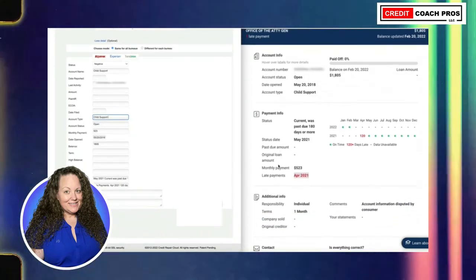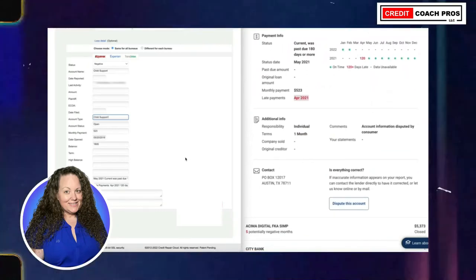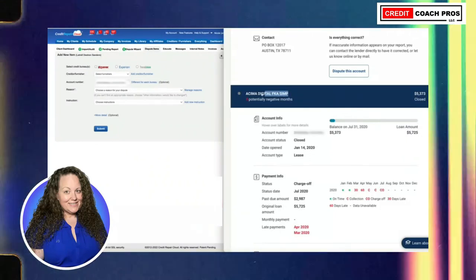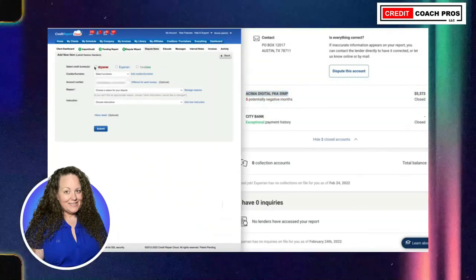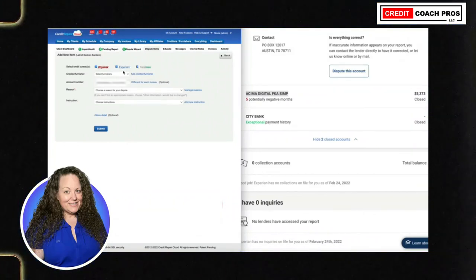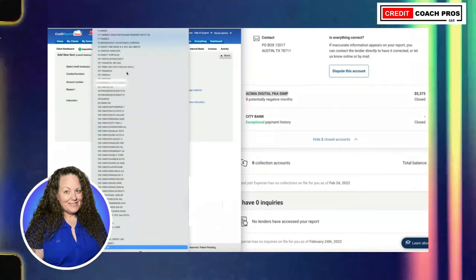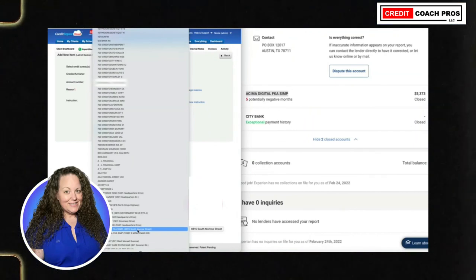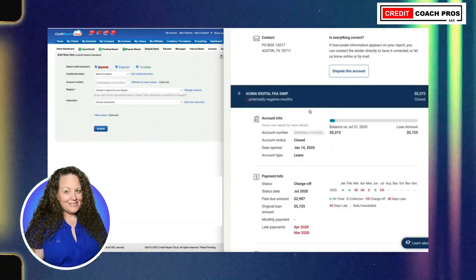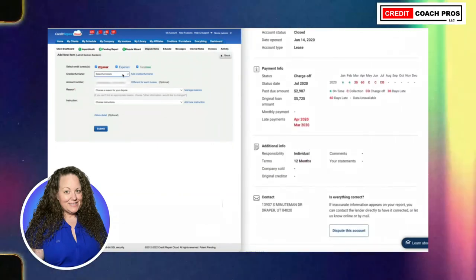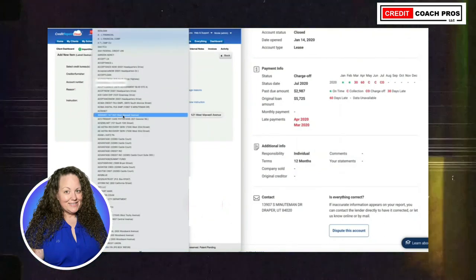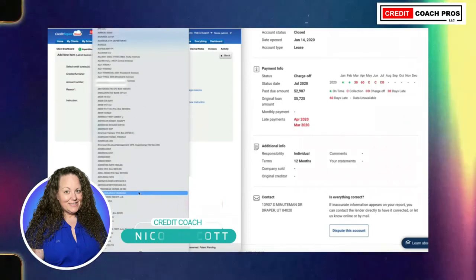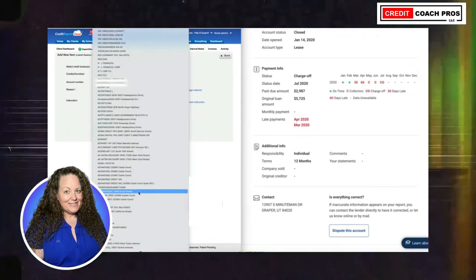That's about all we need for this. Go ahead and submit that and move on to the next item. This is the next item. Copy it and if you don't recognize the creditor, start typing it in and it'll come down to the list where you have everything. We actually do have this one in here, but there are multiple addresses, so we're going to verify the address listed on this one.